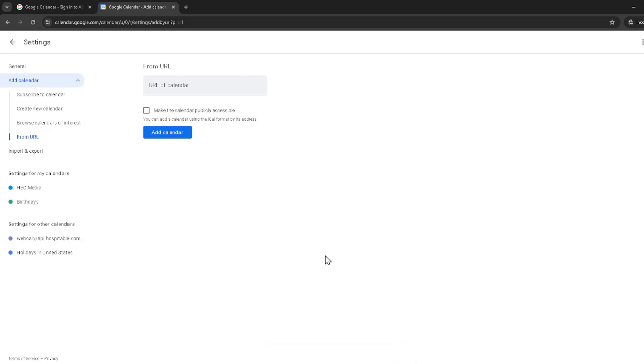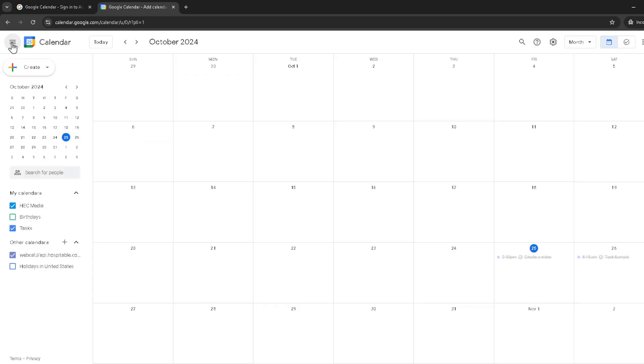Once Google finishes importing those events you'll see them appear within your Google calendar. It's as simple as that. By following these steps you've effectively merged your external calendar events into your Google calendar ensuring you won't miss a beat across all your schedules.